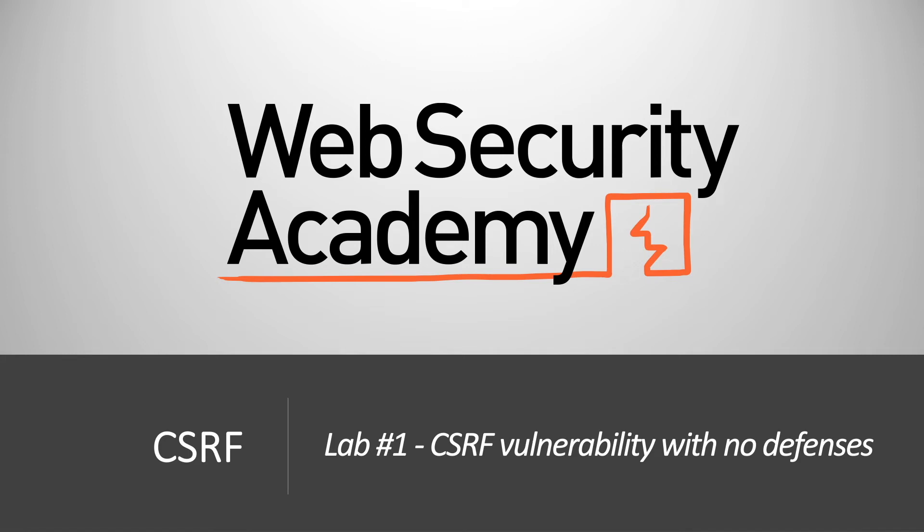Hi everyone, welcome back to another video in the Web Security Academy series. In today's video we'll be covering lab number one in the CSRF module titled CSRF vulnerability with no defenses.